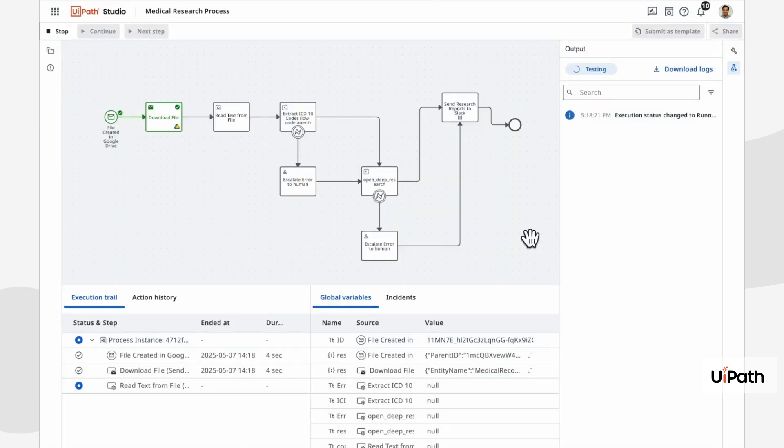Deployment is just the beginning. In real-world business processes, agents don't work in isolation. They need approvals, handoffs, and multi-step workflows designed for compliance and repeatability.